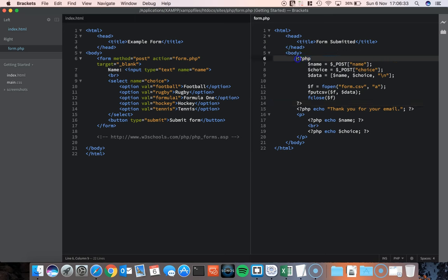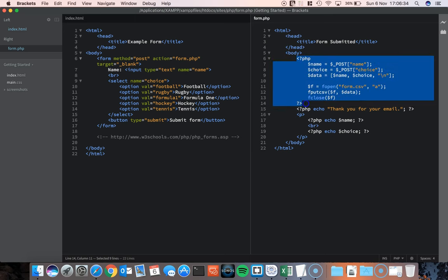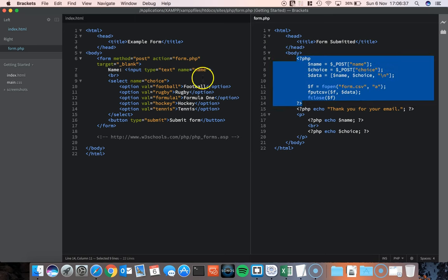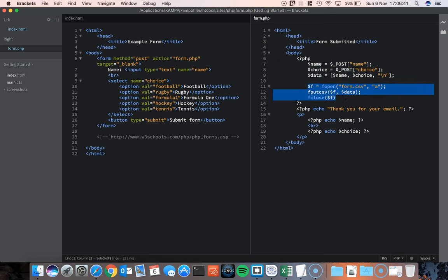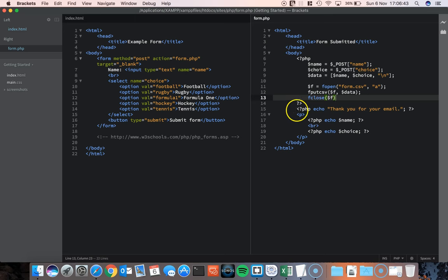Well this part here is about collecting the data from the index page and then putting it into the CSV file. This part is about echoing the messages out to the user.